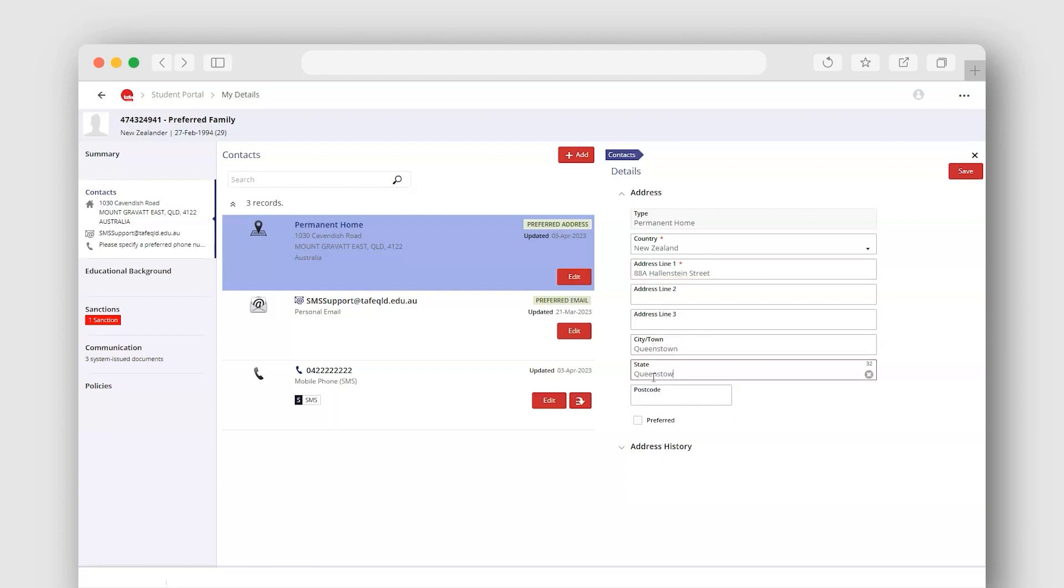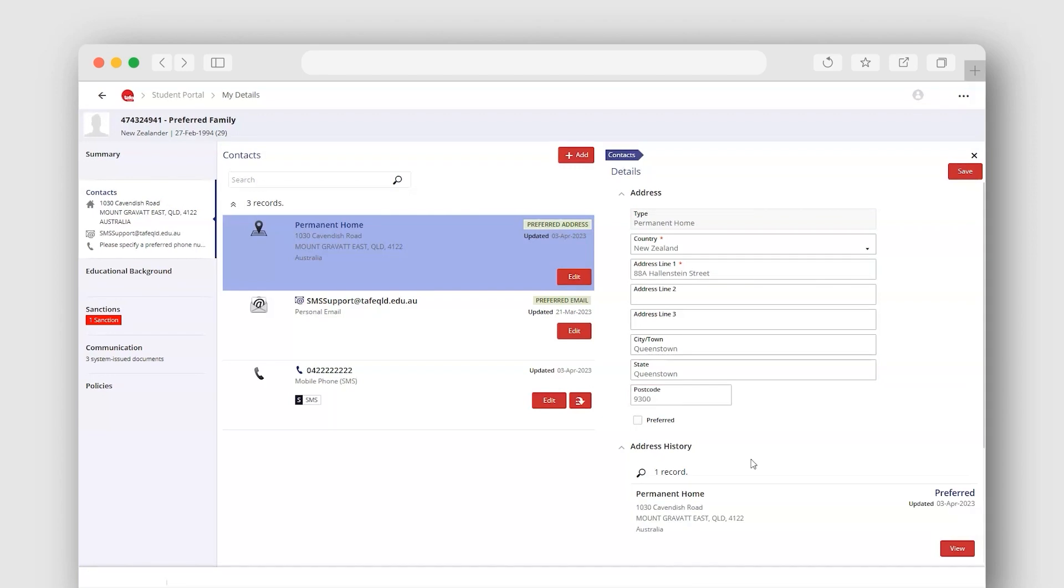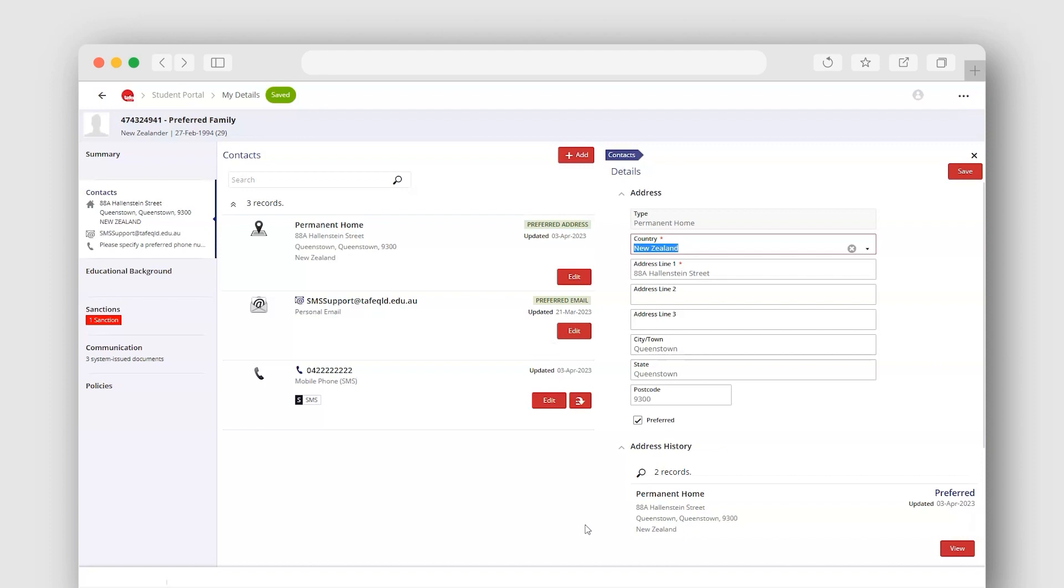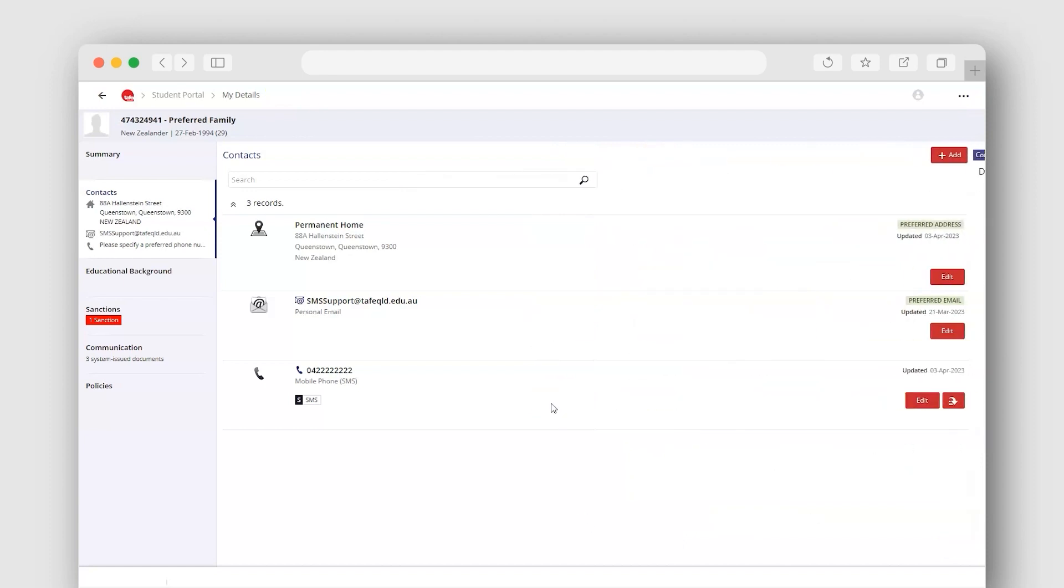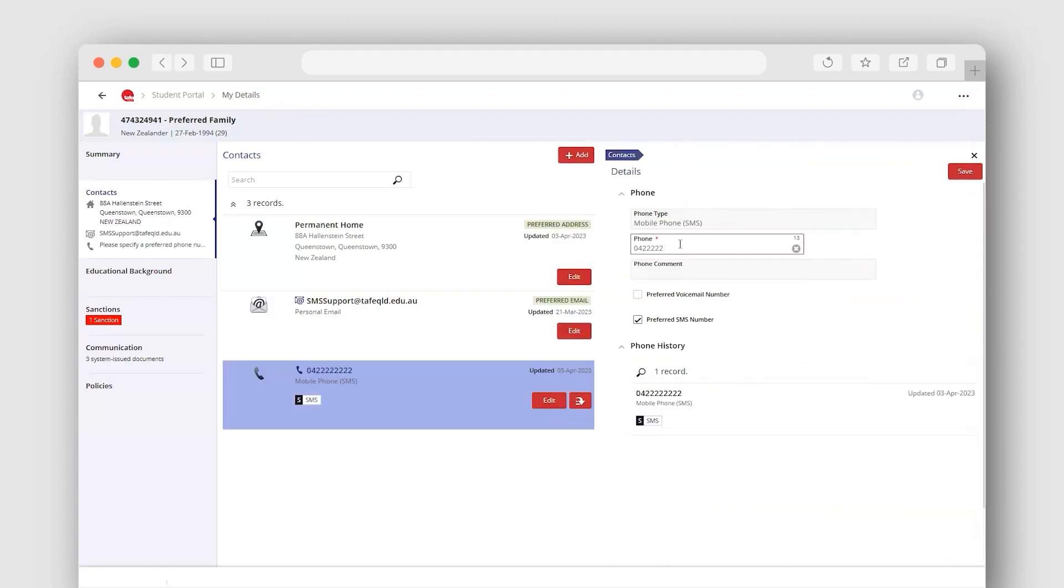Always remember to save your changes. You can update your phone number by repeating the same steps. Select the Edit button, then update your details in the Phone field.